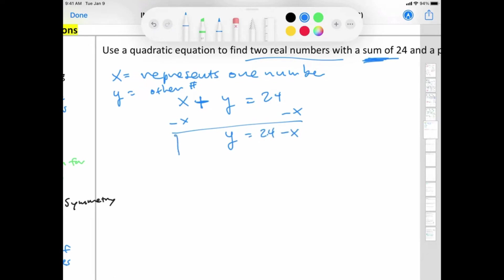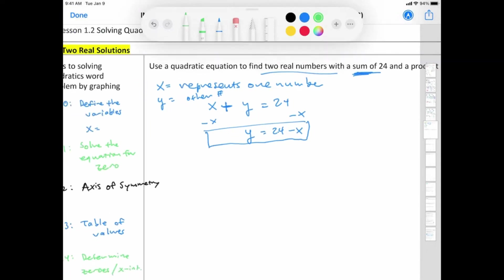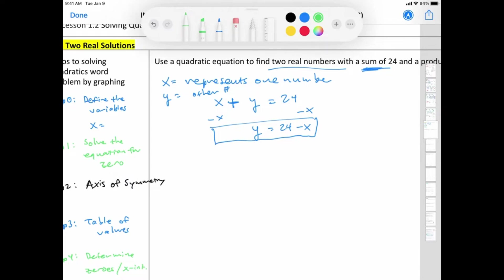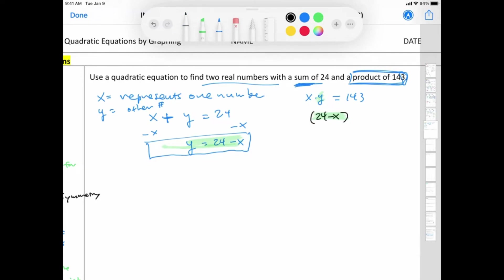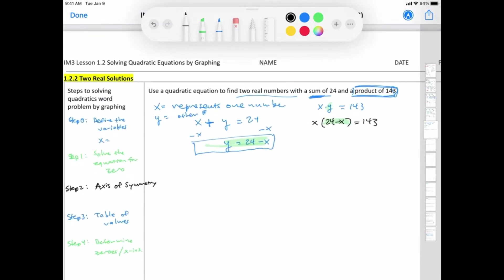This expression means the second number equals 24 minus the other number. We're still under Step 0, defining the variables. The product of those two numbers: x times y equals 143. Now y represents 24 minus x, so substituting: x times (24 minus x) equals 143. That is essentially my equation — Step 0.